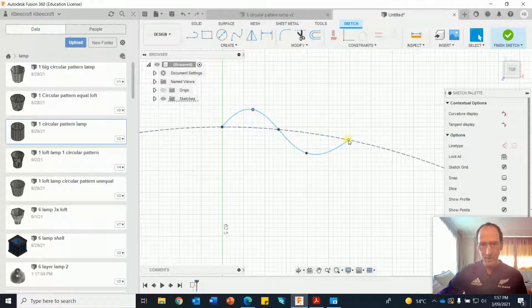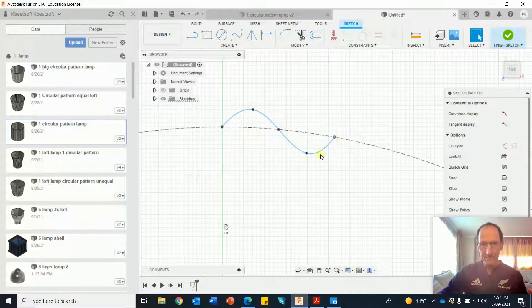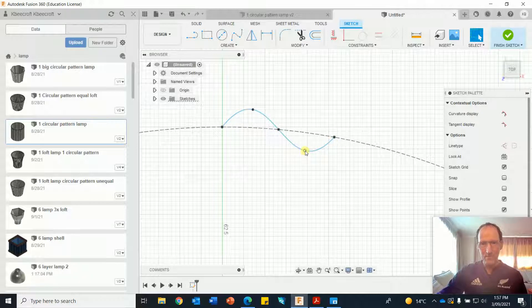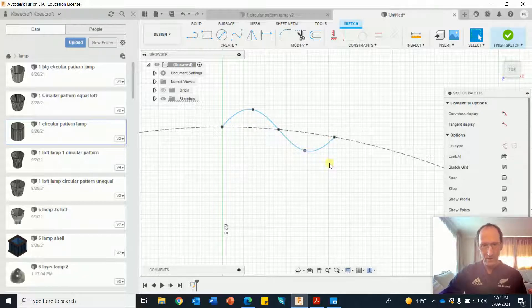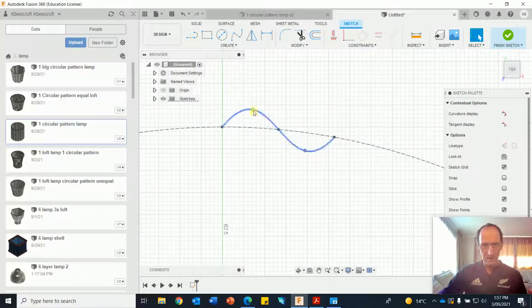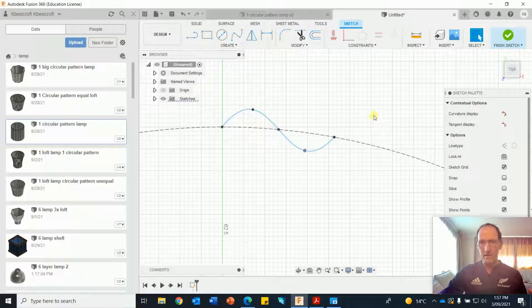Bring that one in, I want these reasonably symmetrical, don't have to be perfect, that will do.